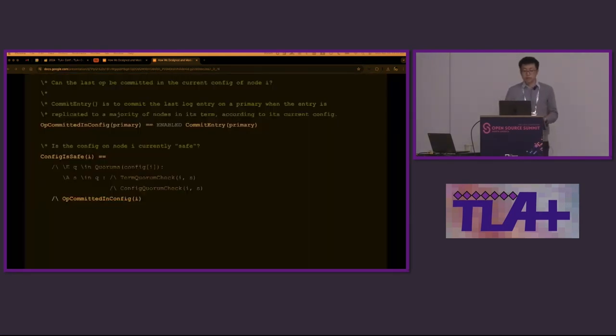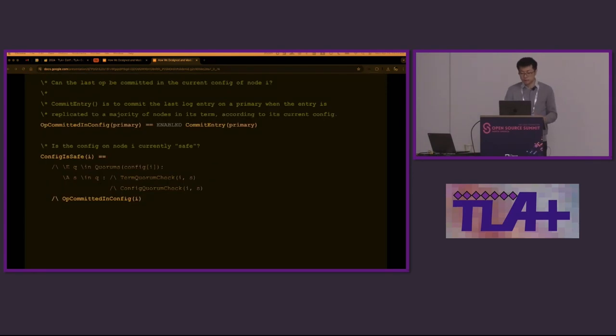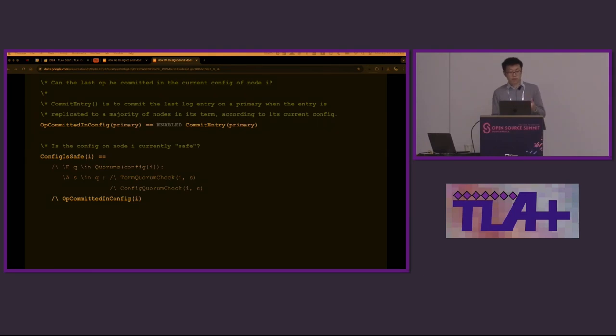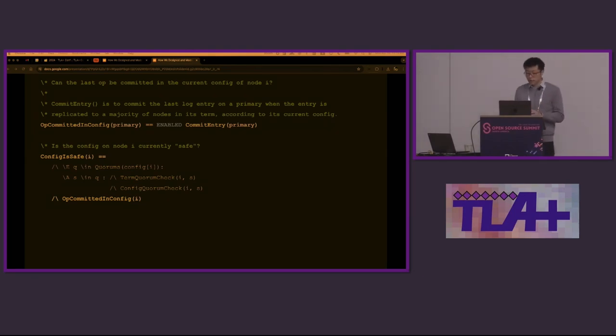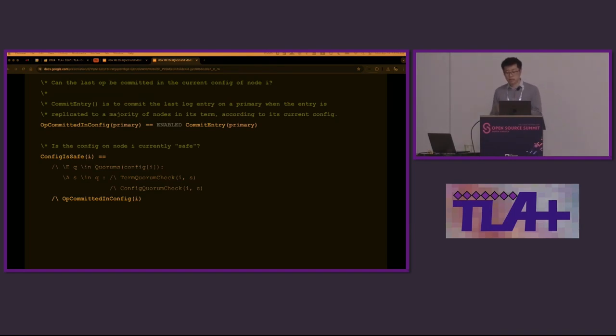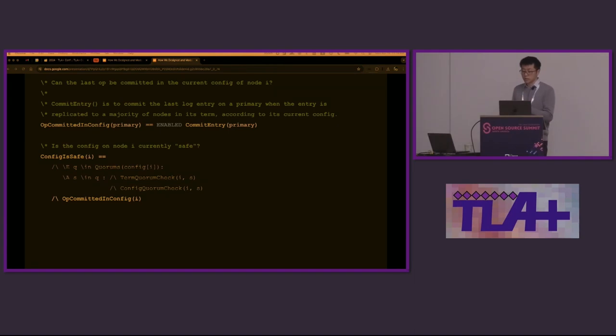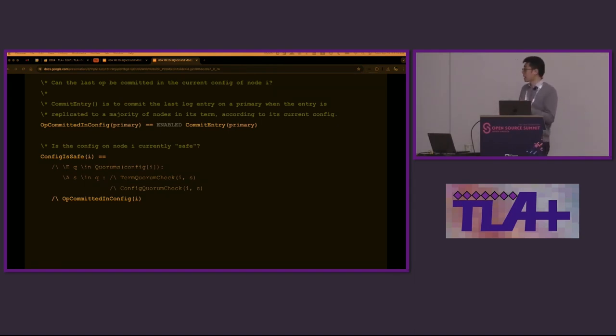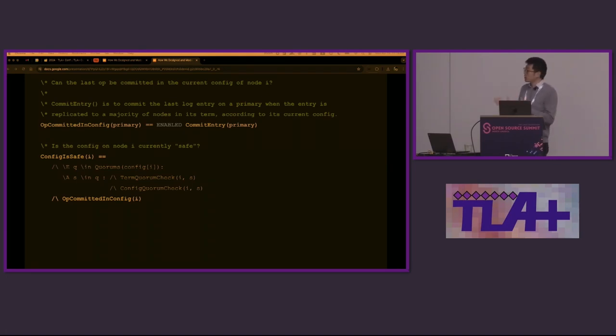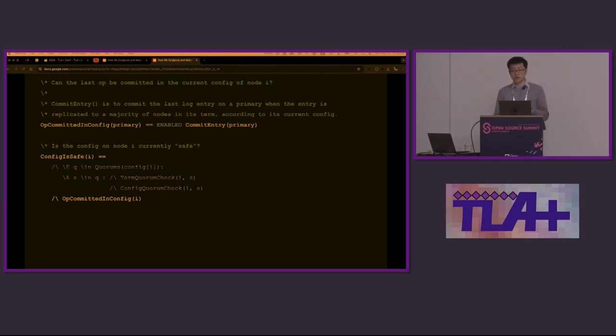In TLA+, we added a check of op-committed in config. It is expressed as enabled commit entry. Committed entry is an action that marks the last op-log entry on primary as committed. So enabled means we are able to commit this according to the current config, even though it doesn't actually take action. With all of this, we solved the relationship between the op-log and the config.